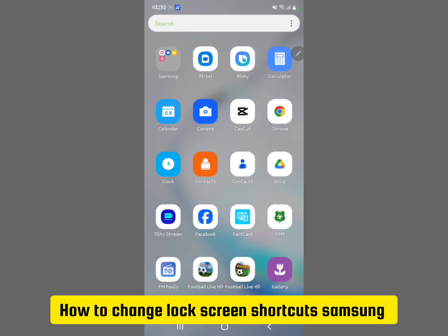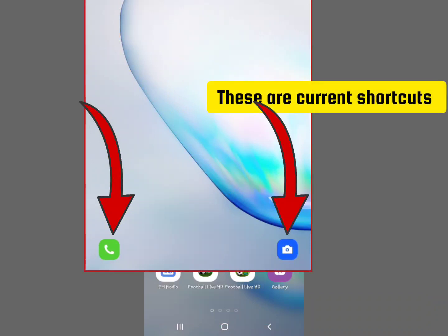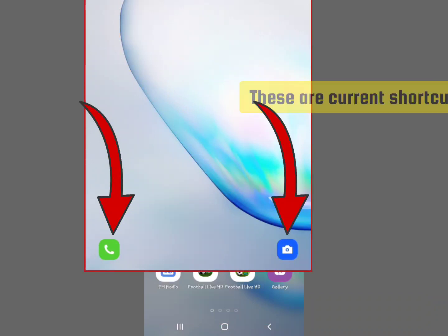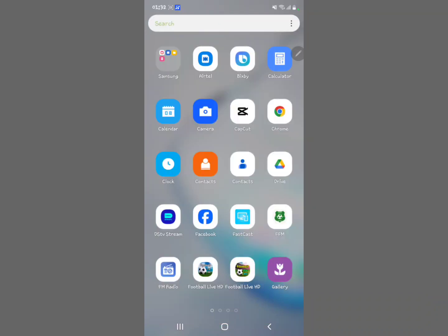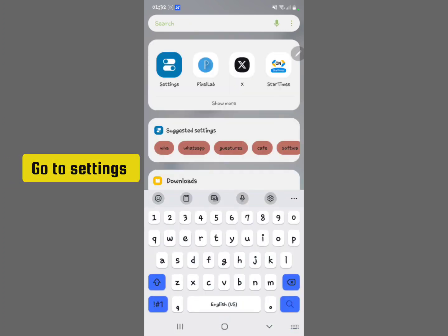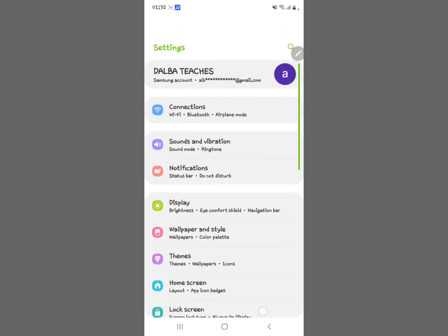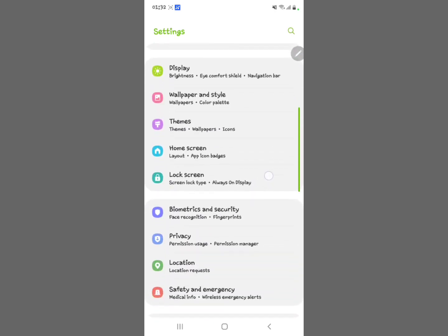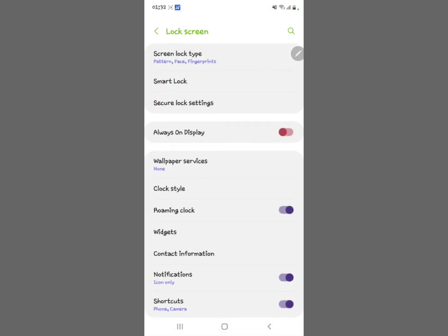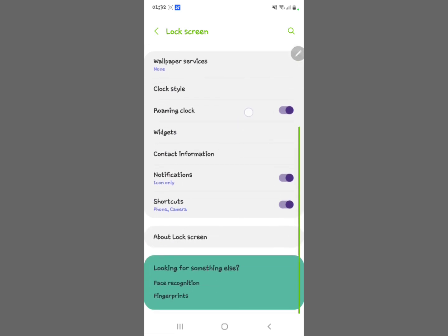Let me show you how to change your lock screen shortcuts on your Samsung device. This is the Samsung Galaxy Note 10 Plus. First, go to your Samsung Settings, then look for Lock Screen, which is right here, and select it.